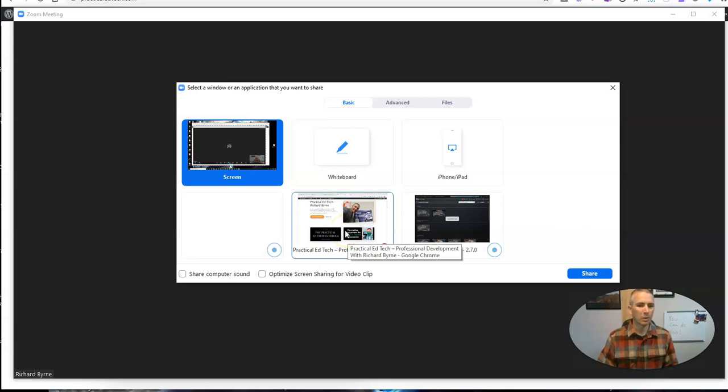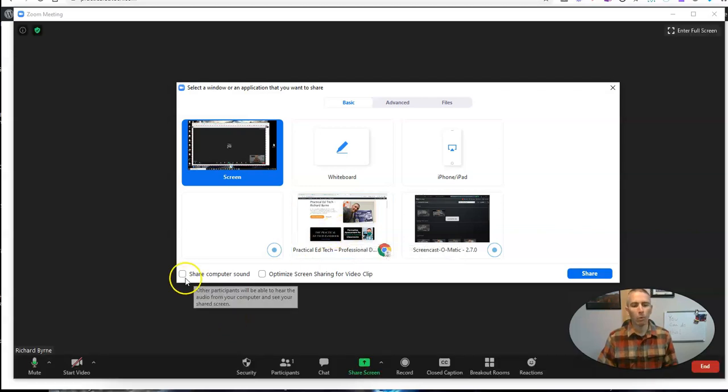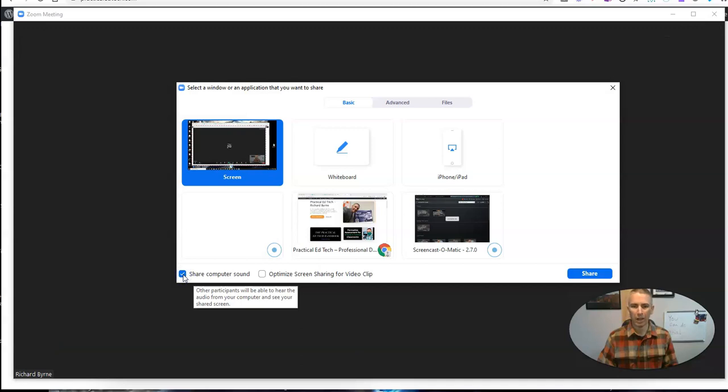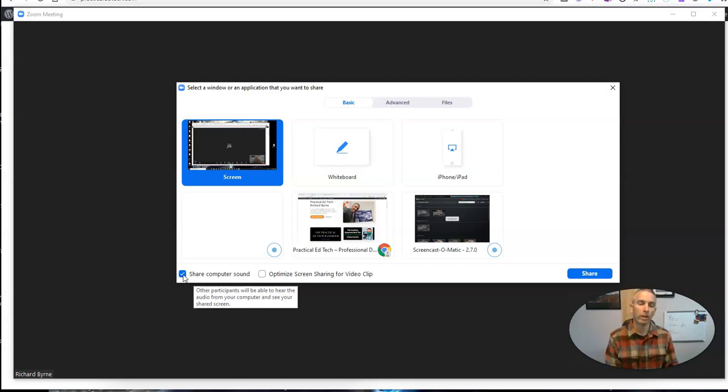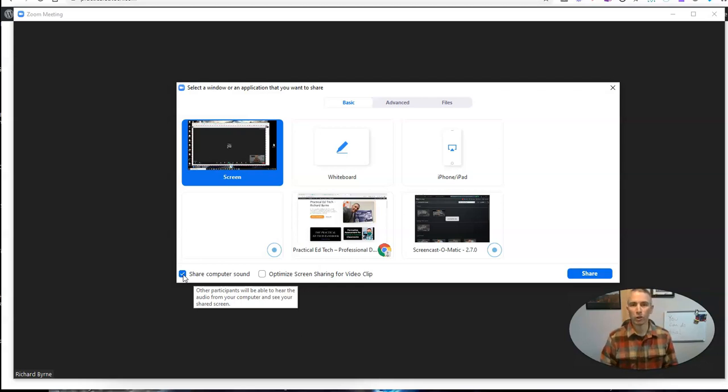I want to make sure I select share computer sound, and that way Zoom is playing the sound from my computer, the sound that YouTube is making or that the video is making, directly from my computer as opposed to picking it up from my external microphone.